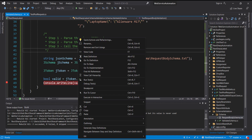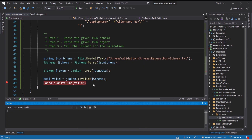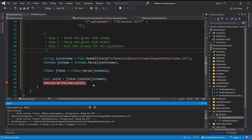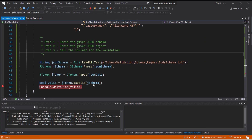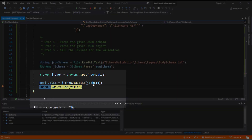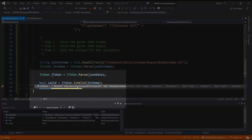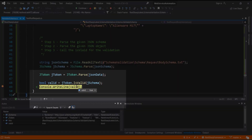Let me run this script in debug mode. As you can see, the value of the variable is true, which means our JSON object is in accordance with the given JSON schema.